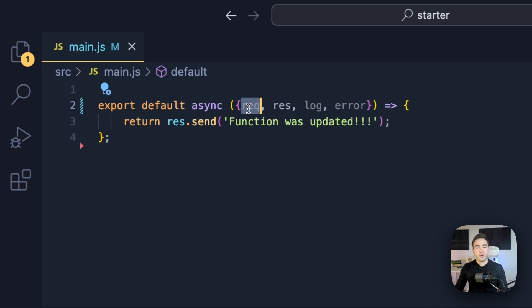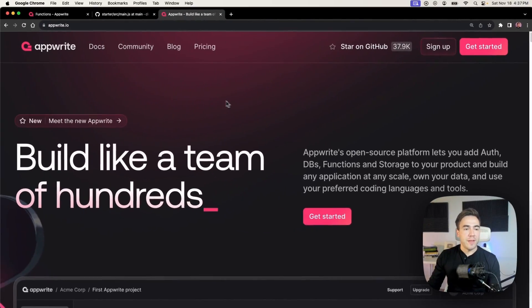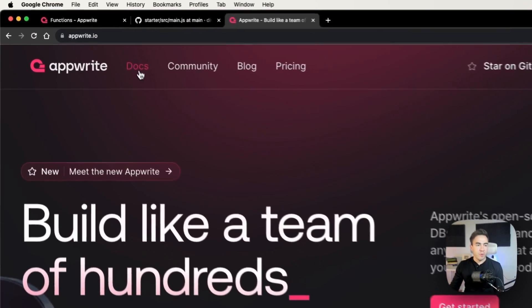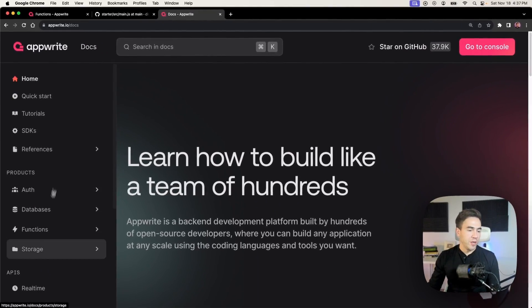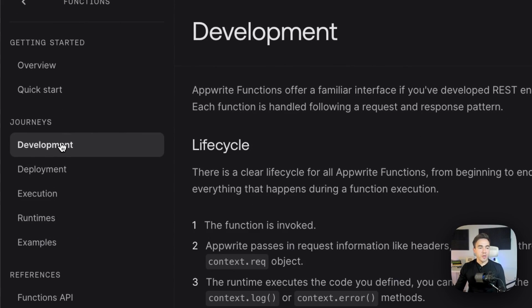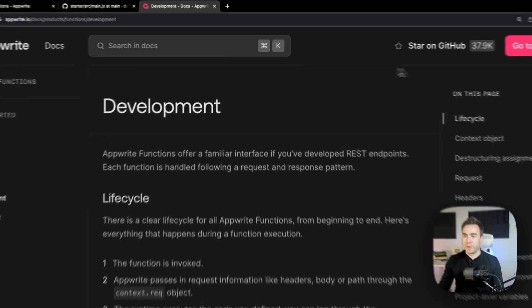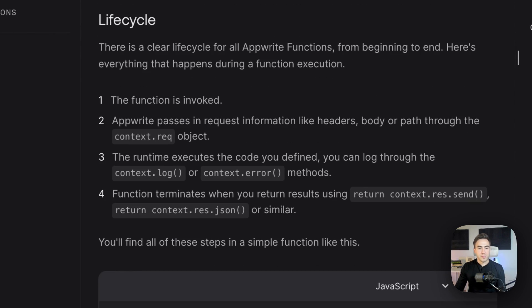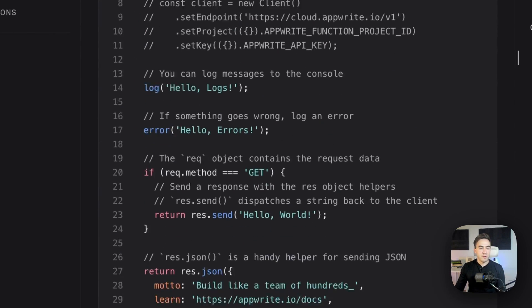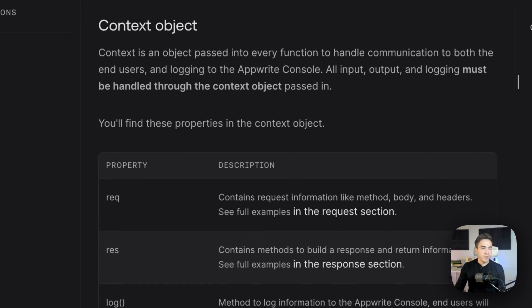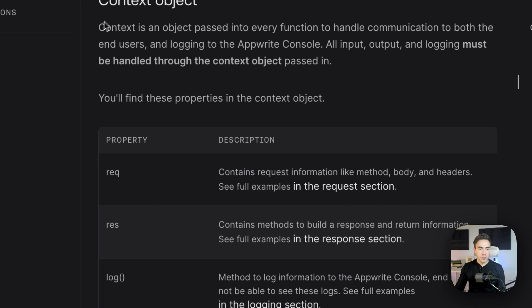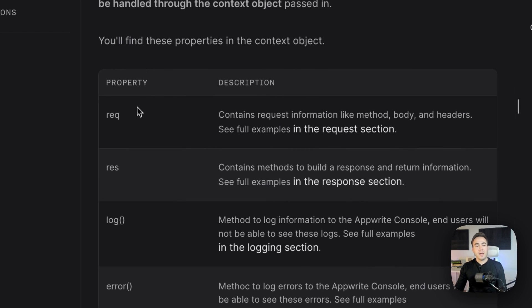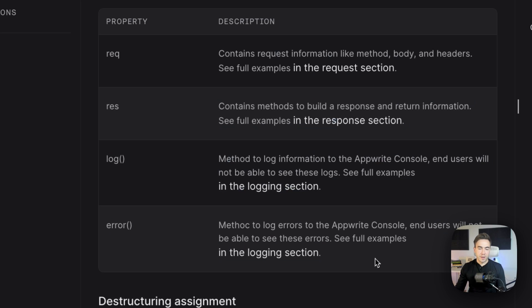Let's take a look at the request and response. I'm going to lean on the AppWrite documentation at appwrite.io. We'll click on docs, go to functions, and then to development. This is where we can read about the function lifecycle and see the definition of the context object and its four properties.